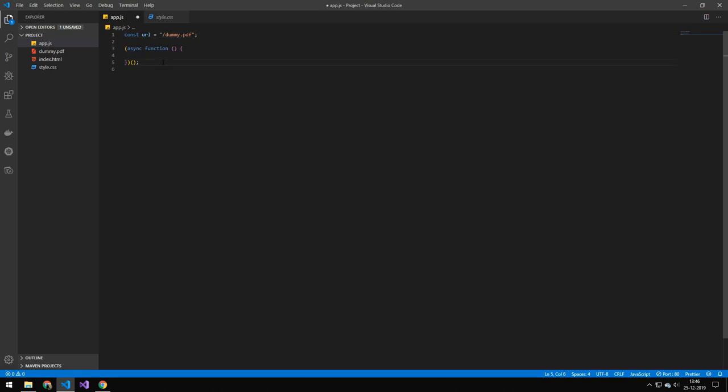Then we have an instantiated function because we're working with asynchronous code. Now this line specifies the worker source. I'm not completely sure on what this does but it has to be there, so just put it there.